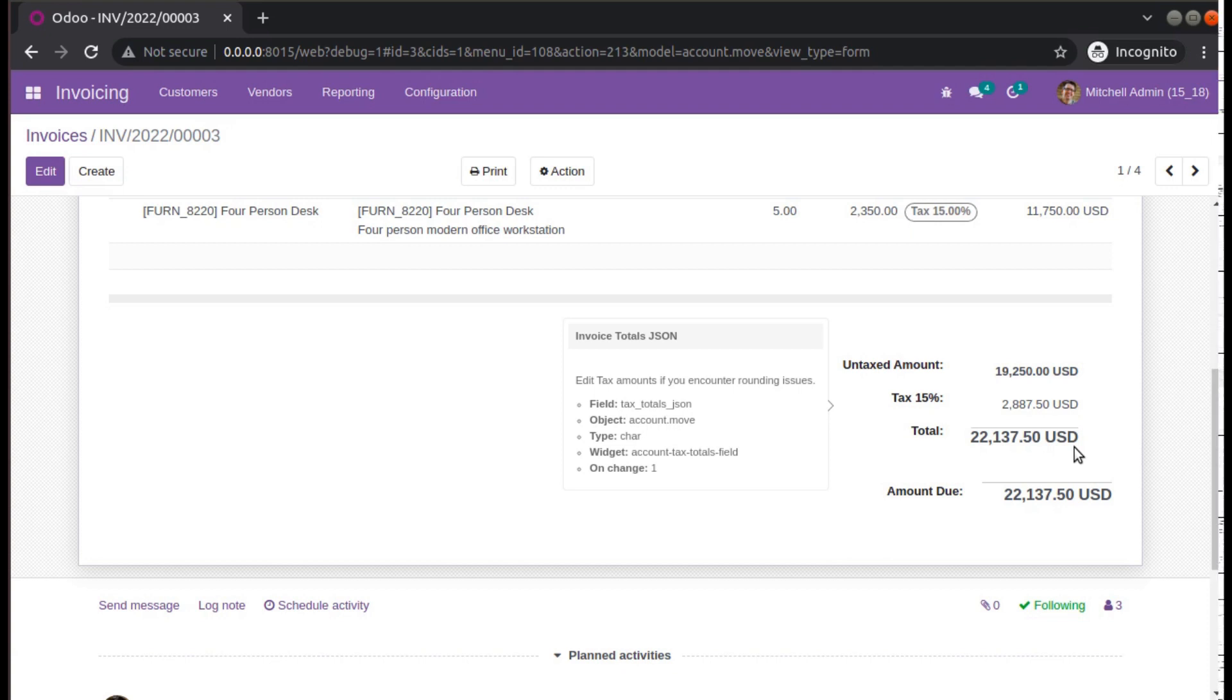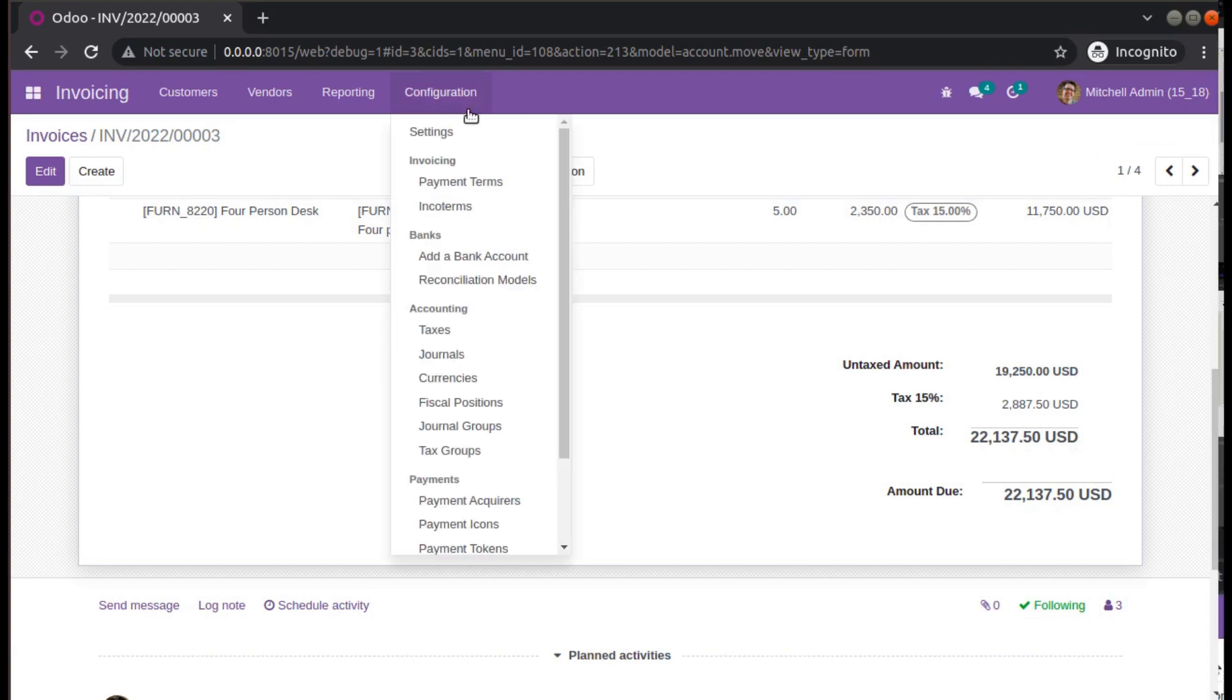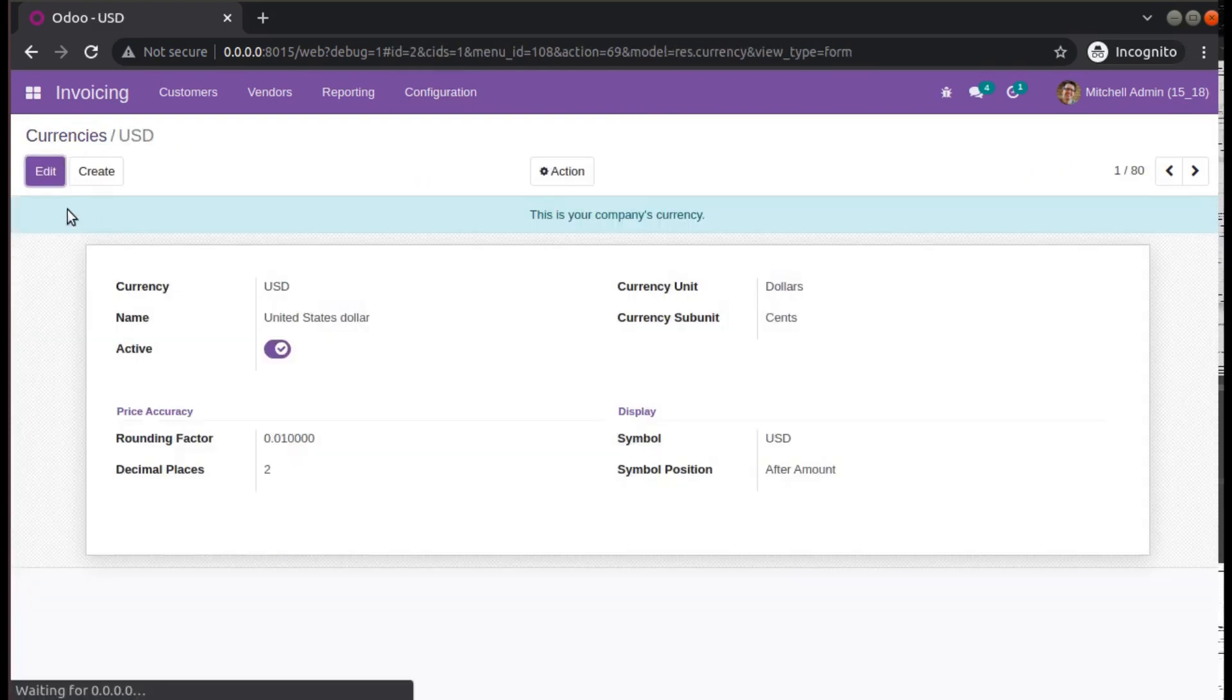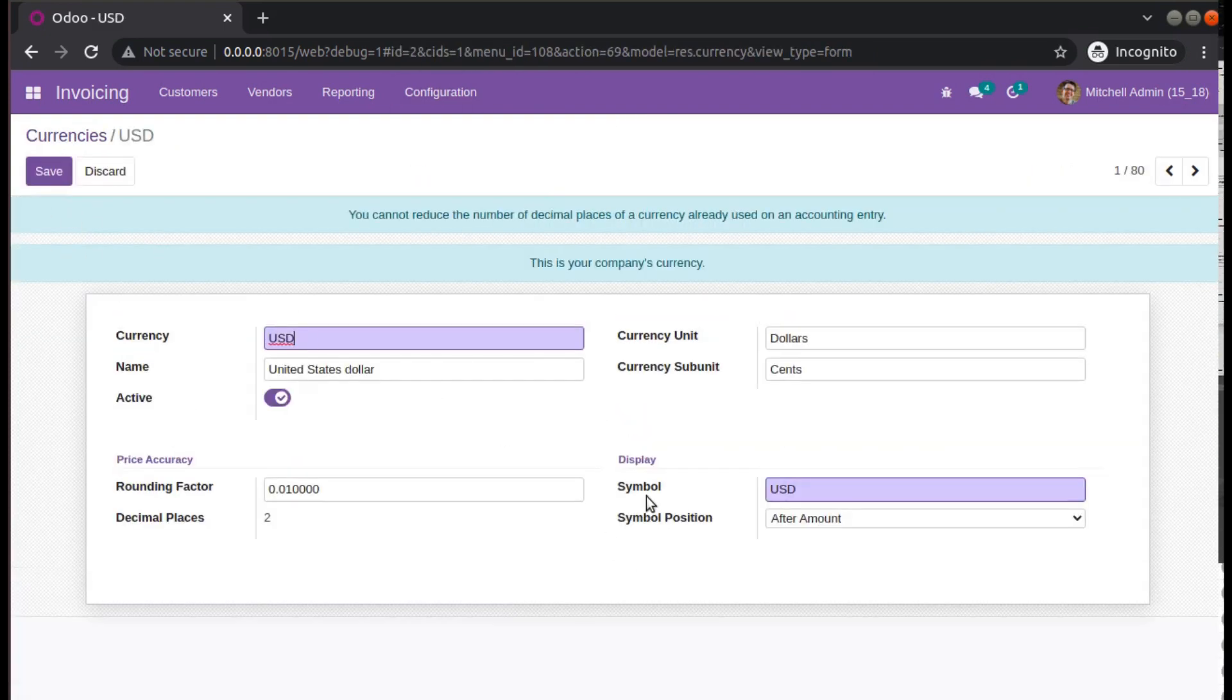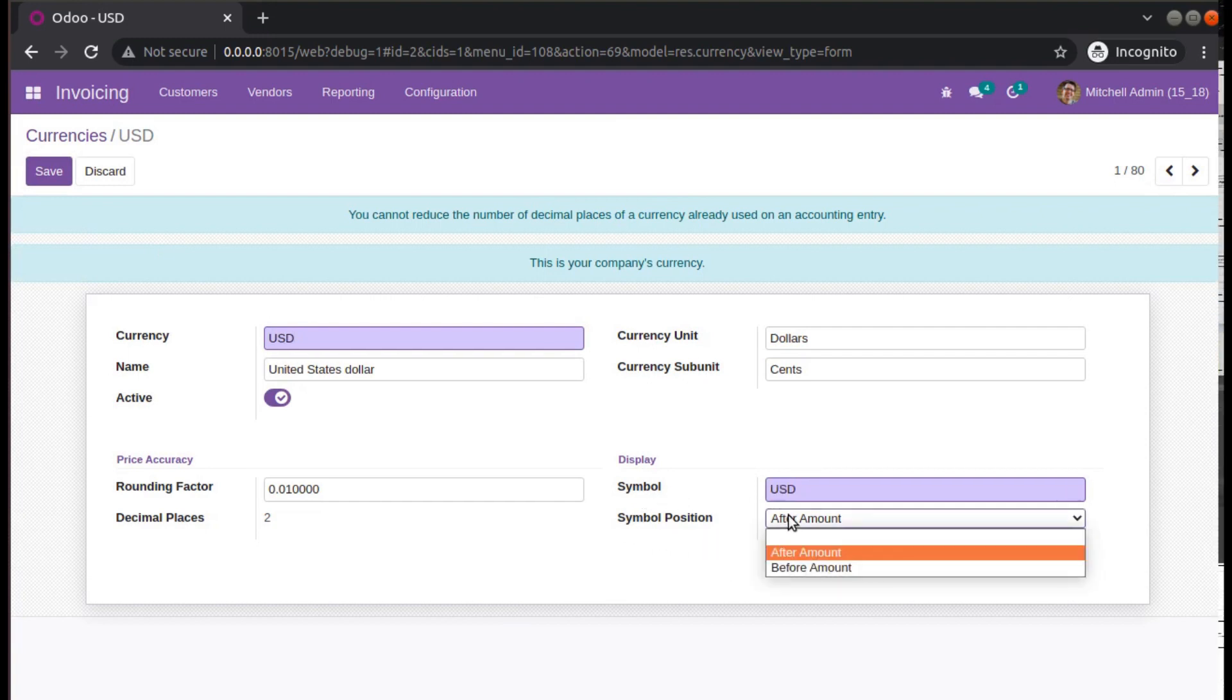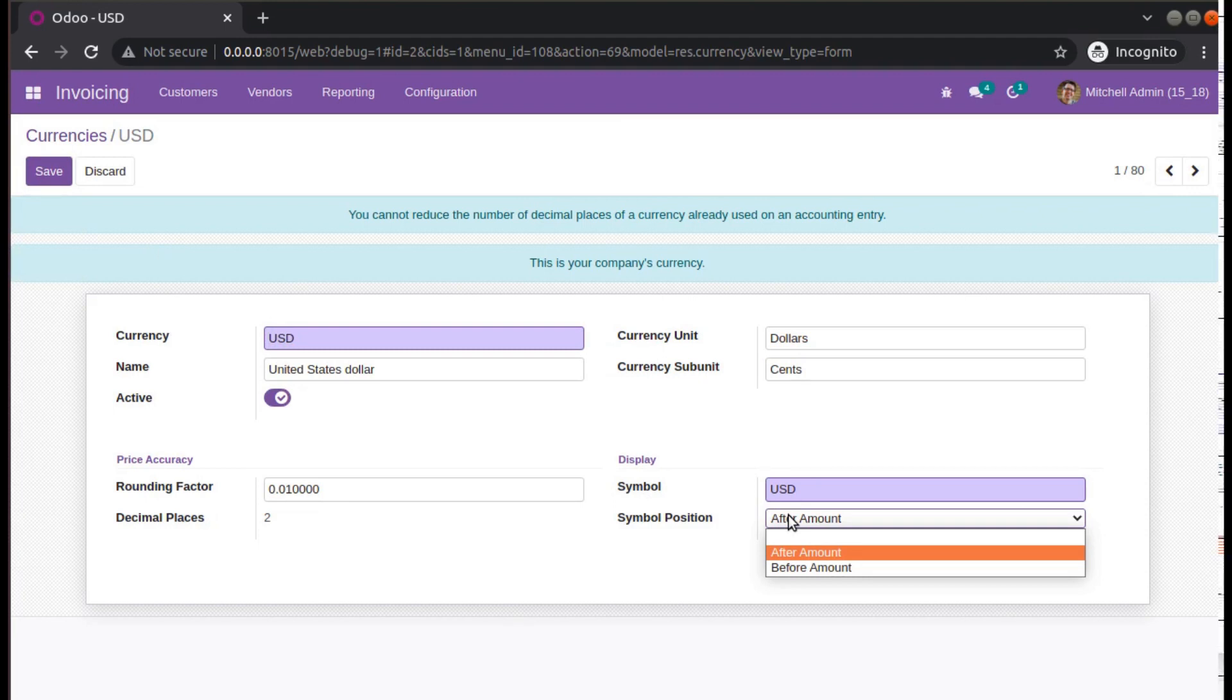Activate the debug mode, then you will be seeing symbol and position fields. You can see you have the symbol where you can put your symbol, and position, either you can specify before or after. That's all about this video.